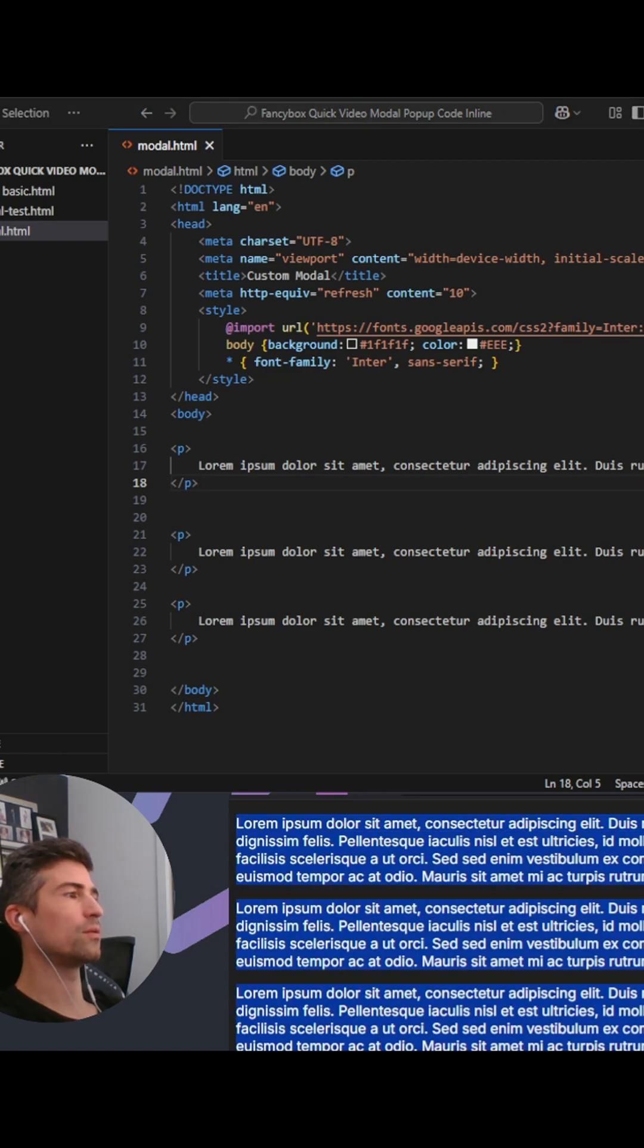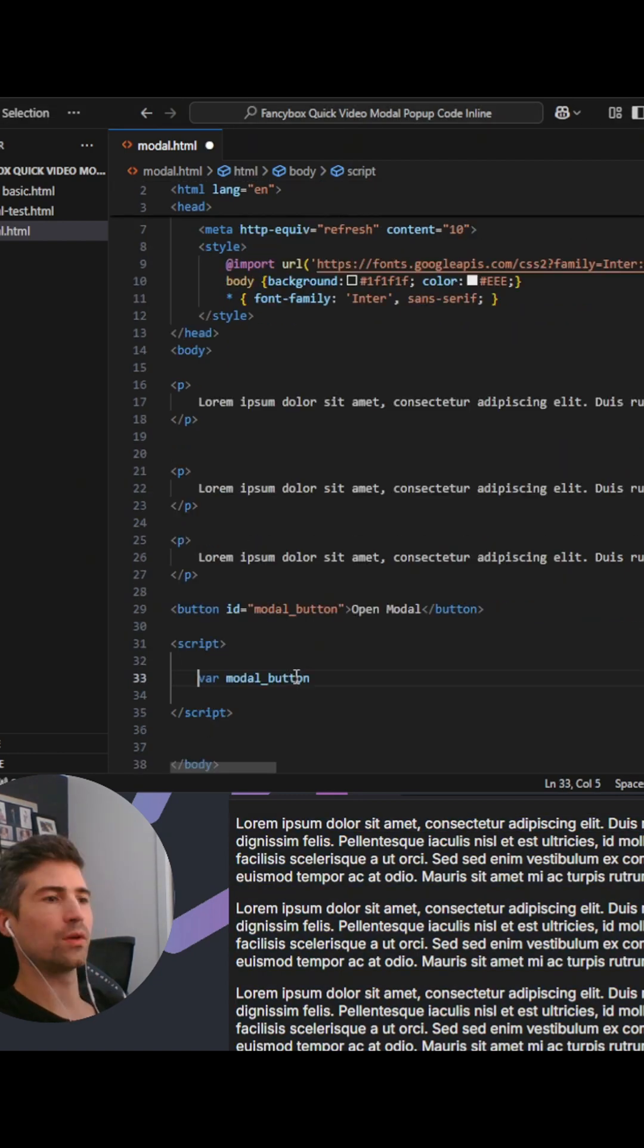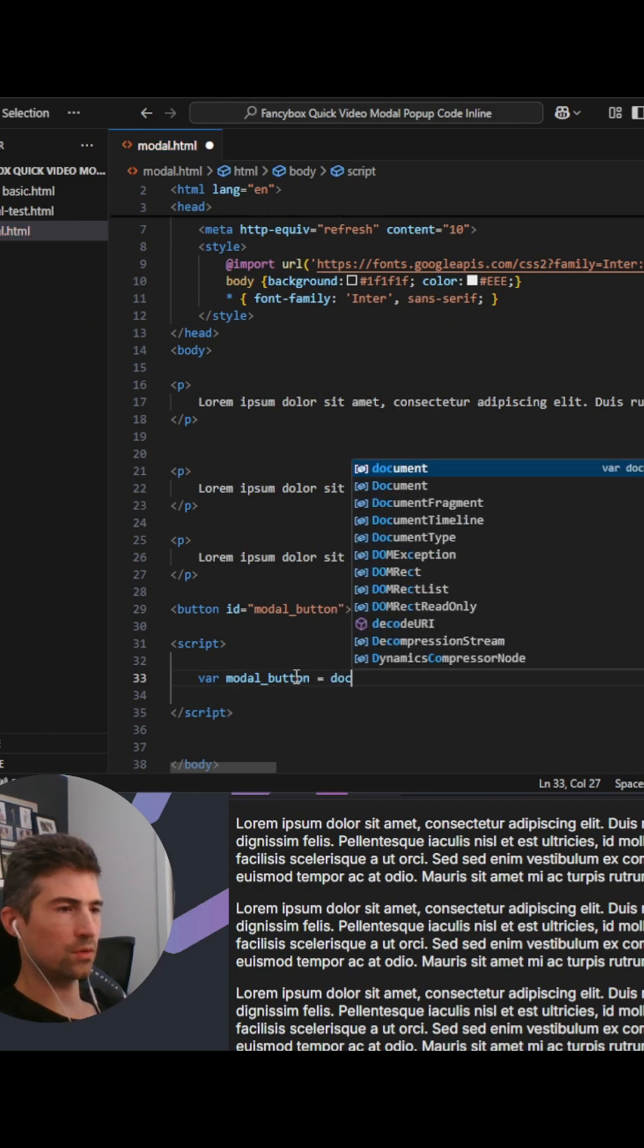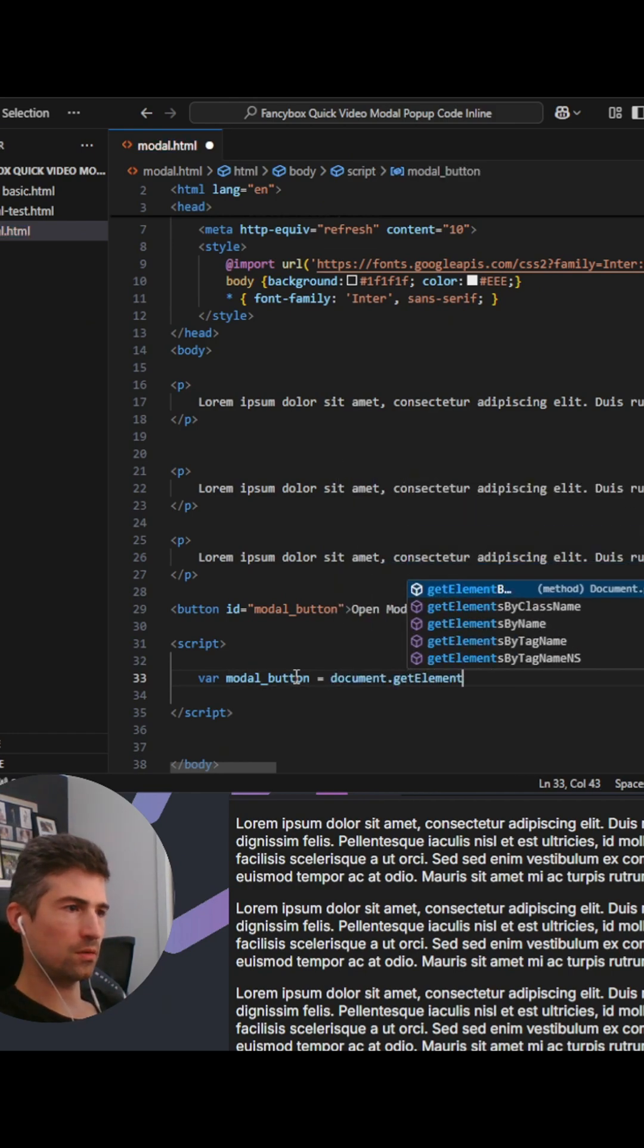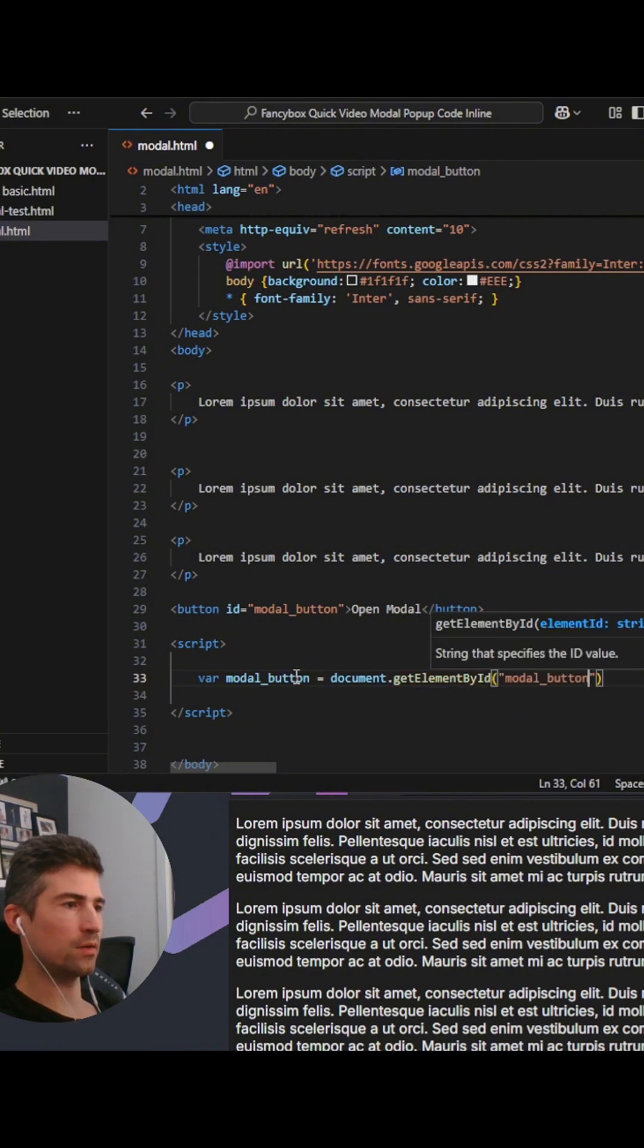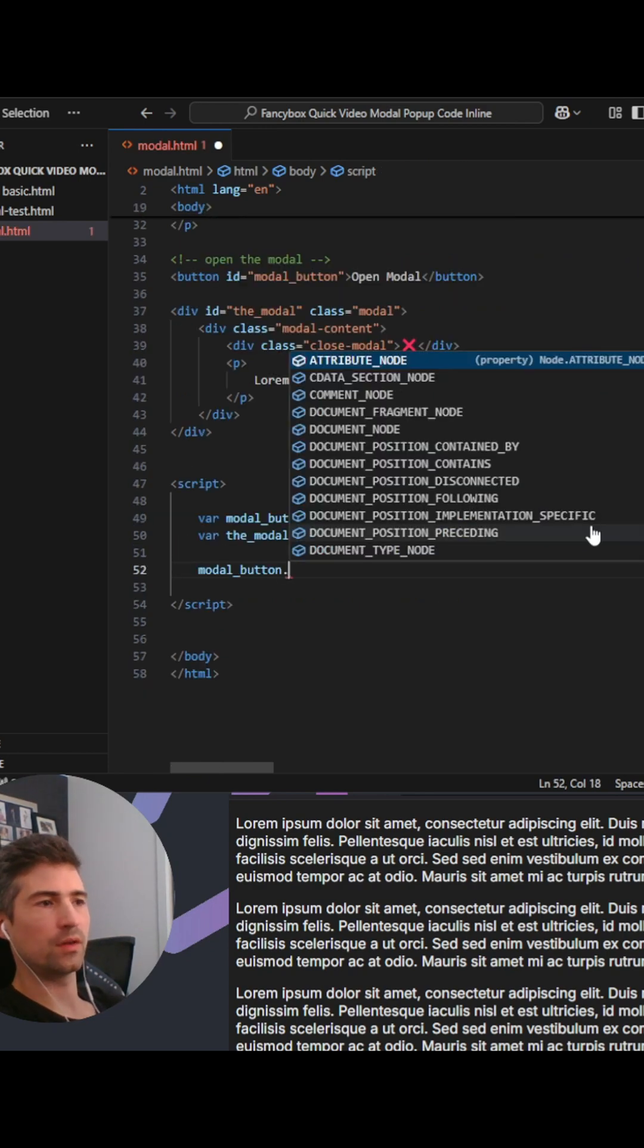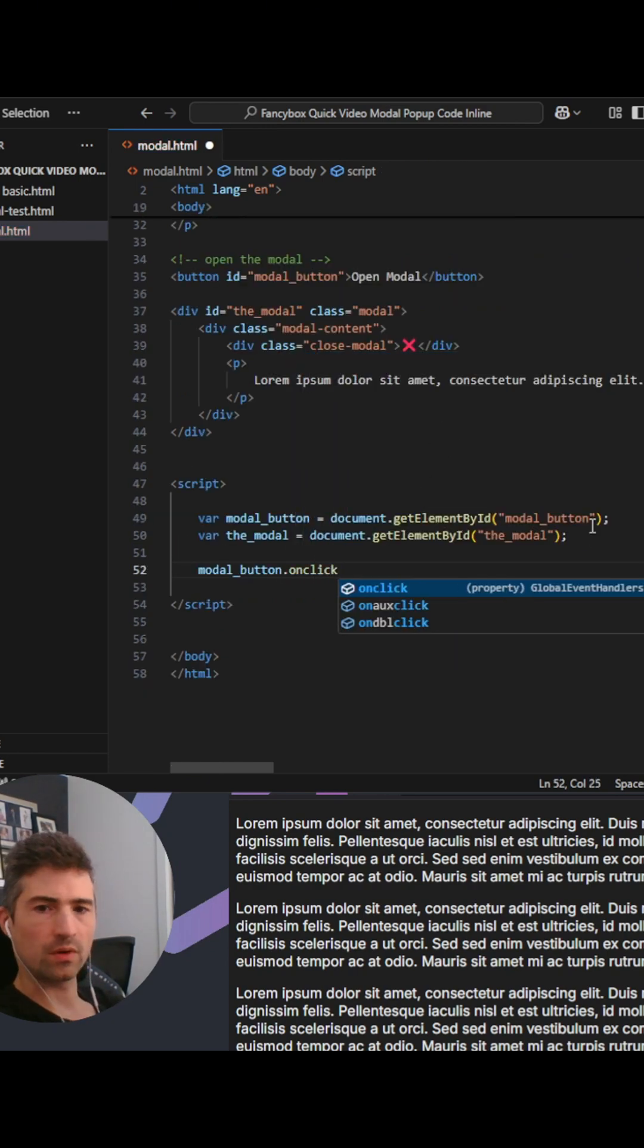Just use a regular button. Go var modal_button equals document.getElementById, lowercase, and then our brackets and modal-button. So modal_button, and then we go onclick. We're going to add an onclick and then we're going to add a function to this.